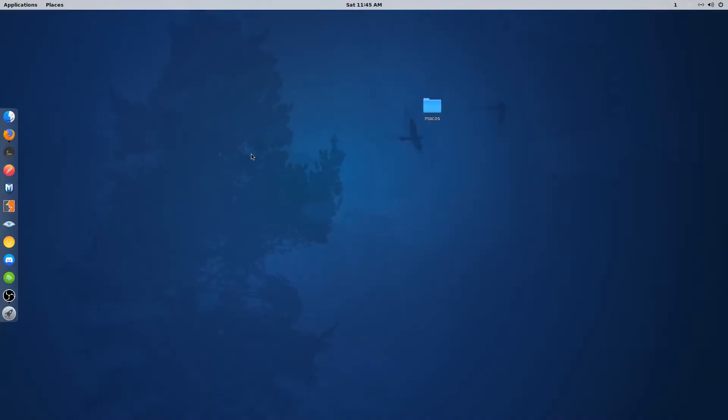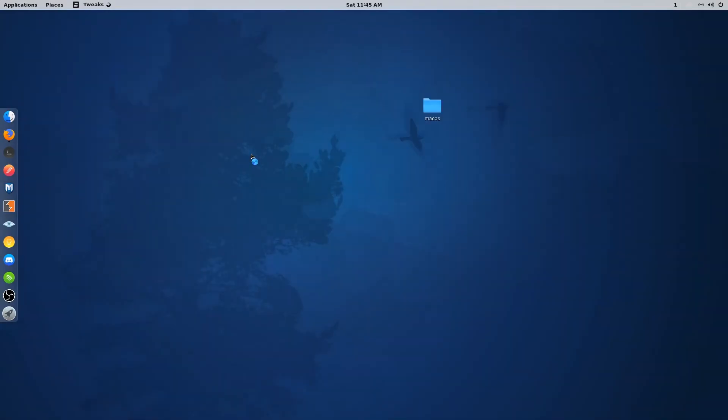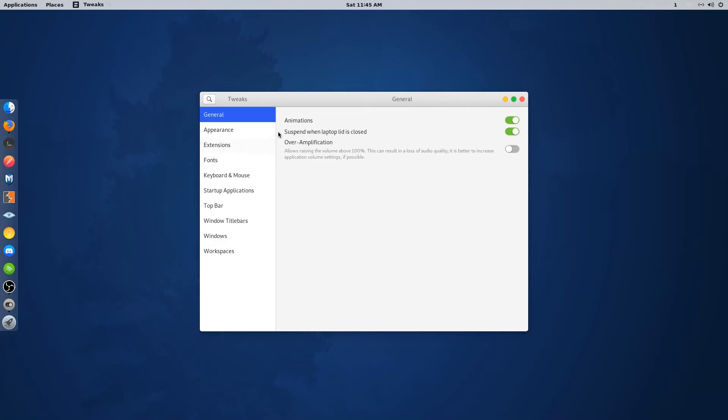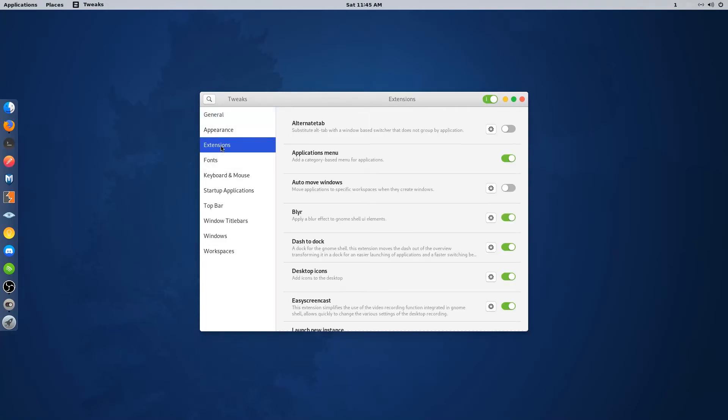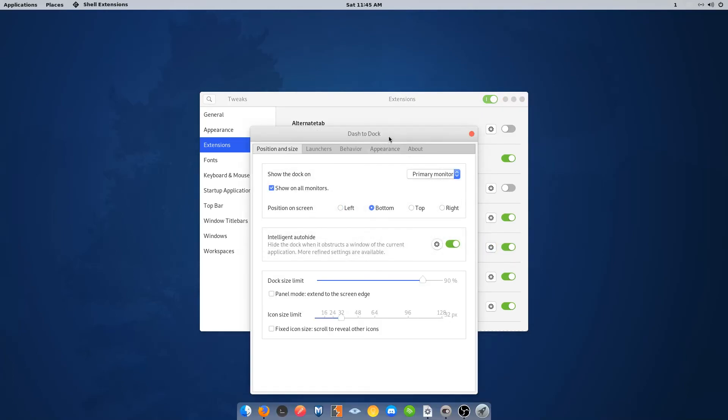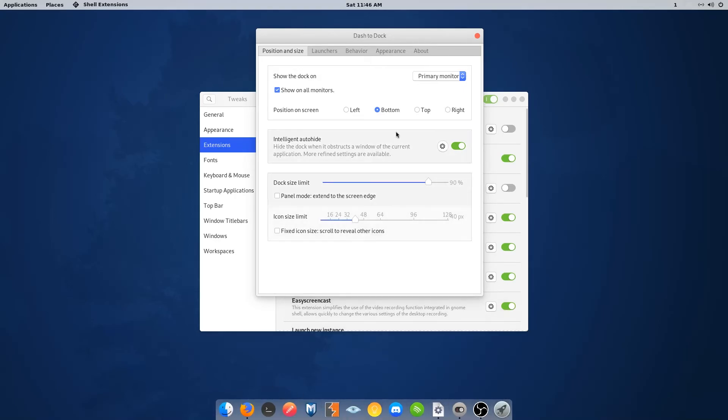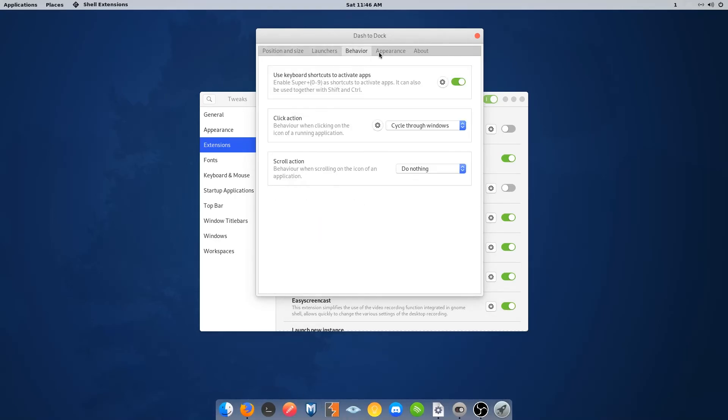Now open Tweak Tools and go to Extensions and select dash to dock. Change the position to bottom. If you want to change the dock or icon size, you can also do that from here. Now close it.